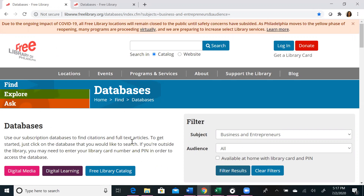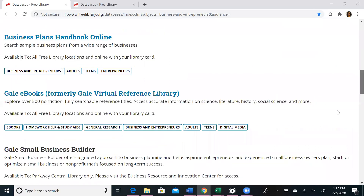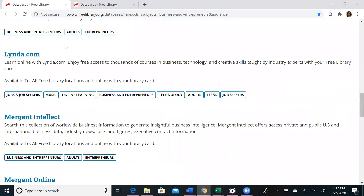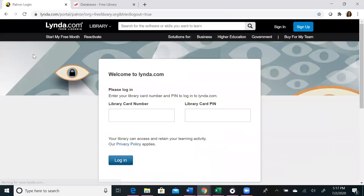If you are accessing this database from home, you will be prompted to enter your library card and PIN number. We're going to start with lynda.com, so if we scroll down to L, we will find lynda.com. You will be prompted to enter your library card and PIN number.